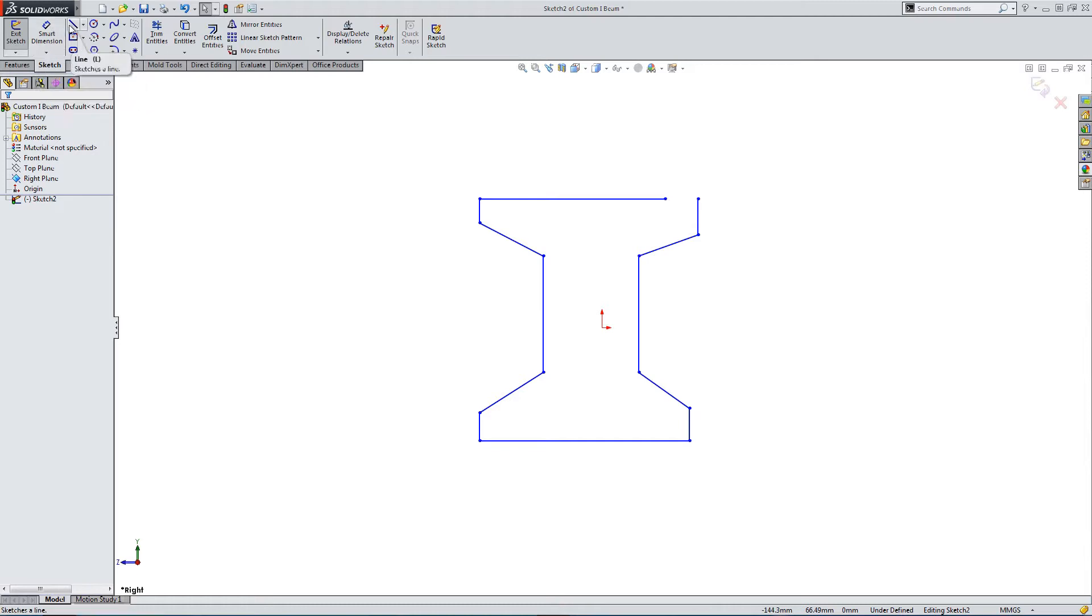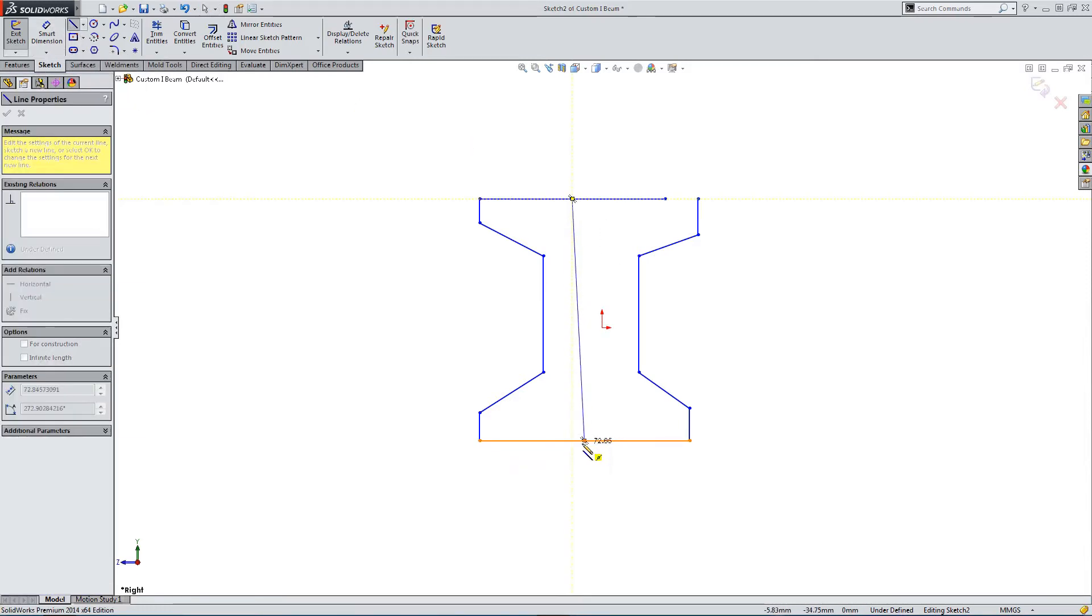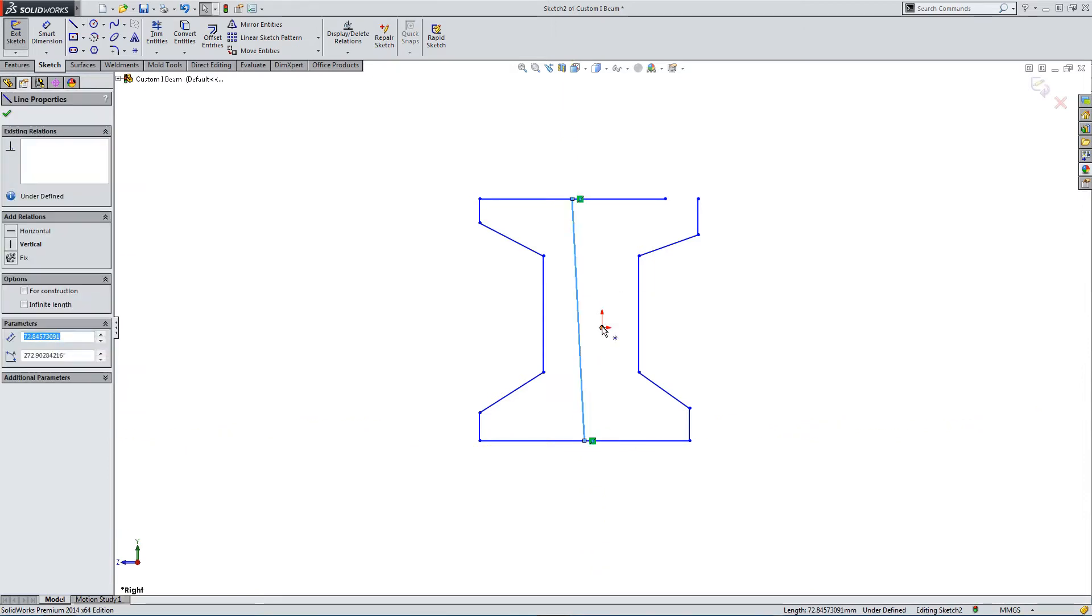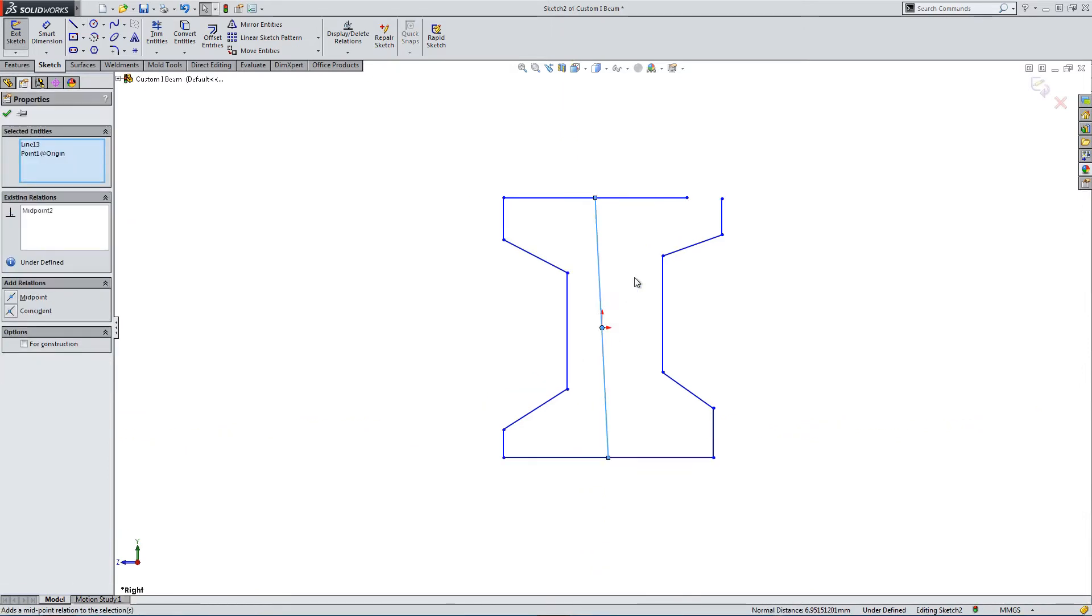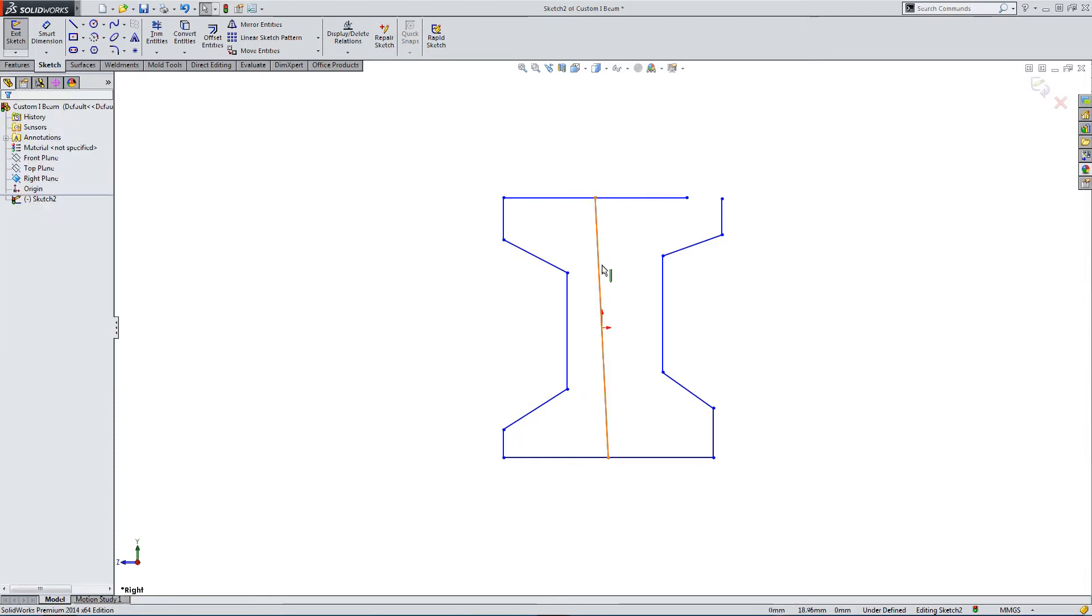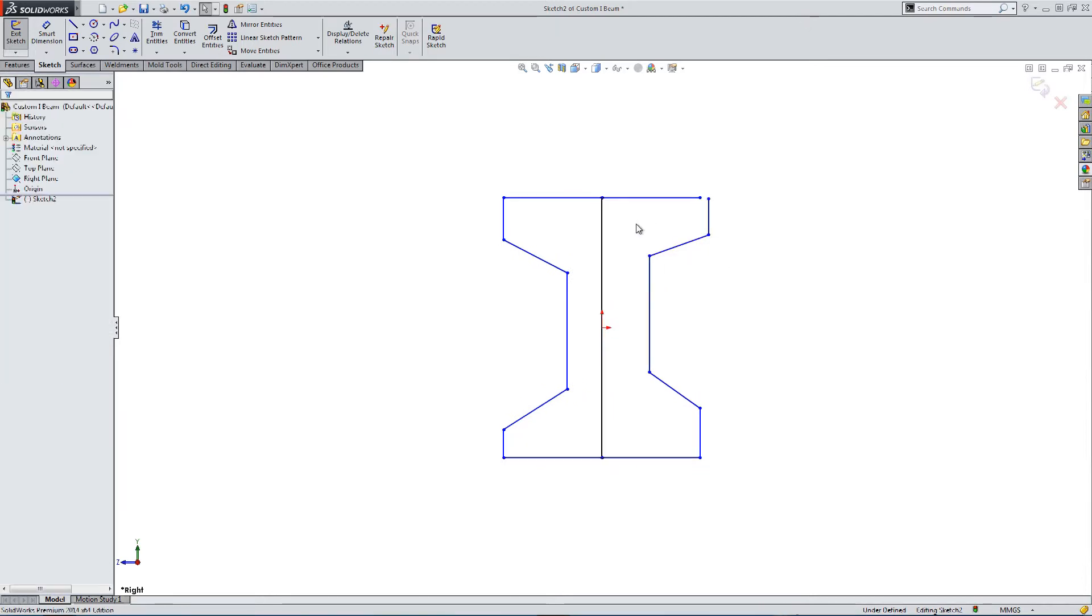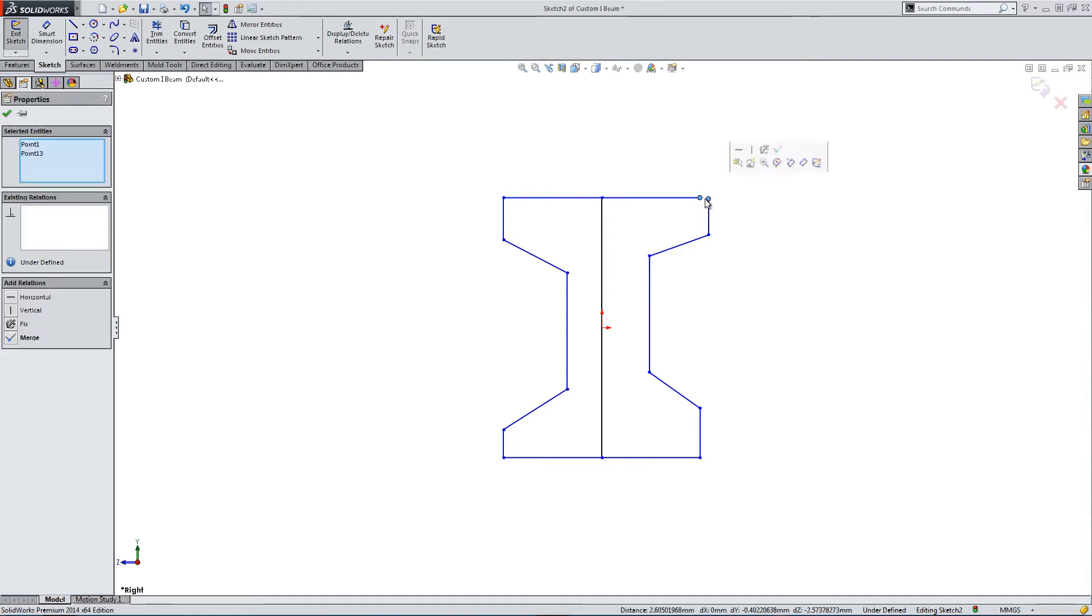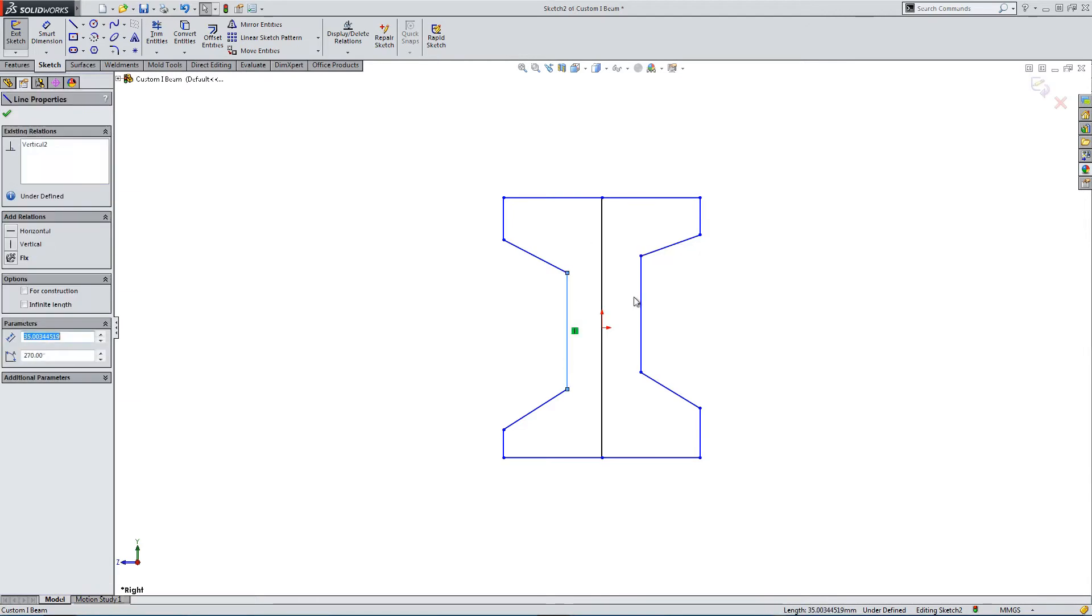I noticed when I was doing the trials for this video that mirroring the bare minimum features seemed to cause some conflicts. So I'm doing this the slow way by modeling the entire profile, just to make sure that SOLIDWORKS doesn't error out later on.